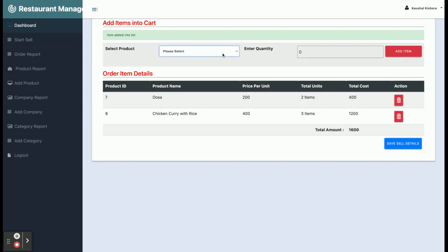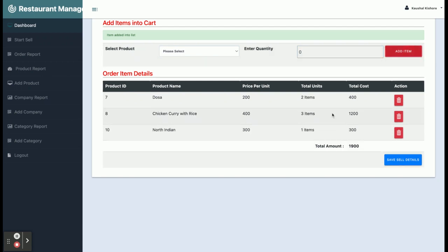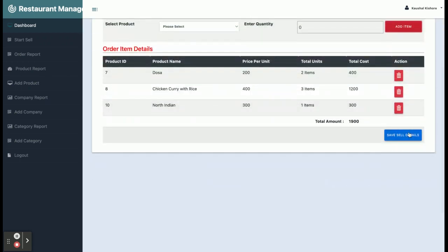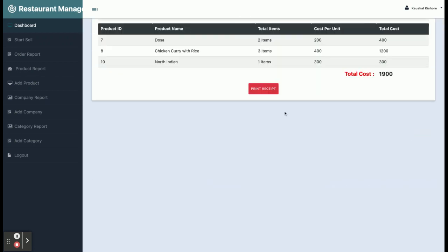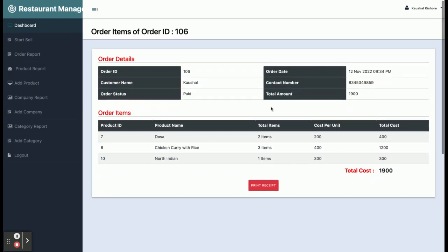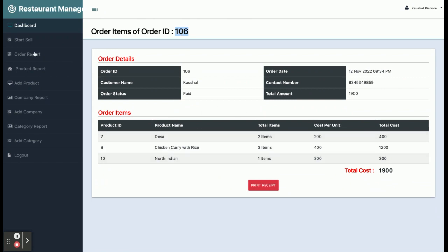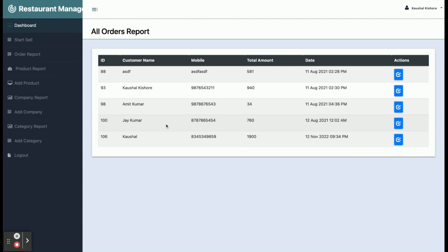If you want to delete any item, just click on delete and that item will be deleted from the cart. You can add the item again — the whole process is happening automatically. Once you click 'Save', the entire order will be saved inside the database and you can also print the receipt. You can see the order number is 106 along with all the order items.